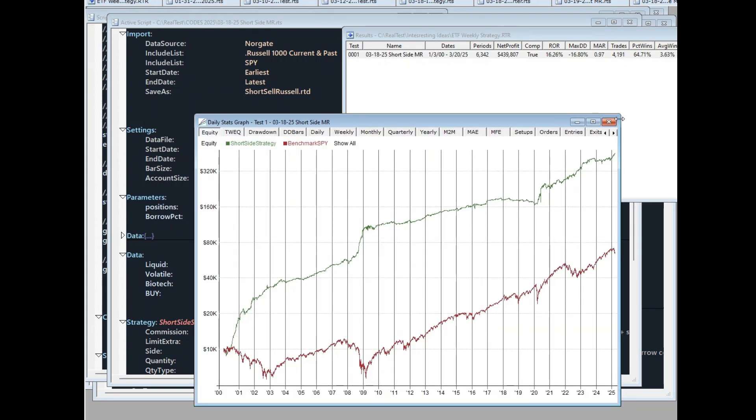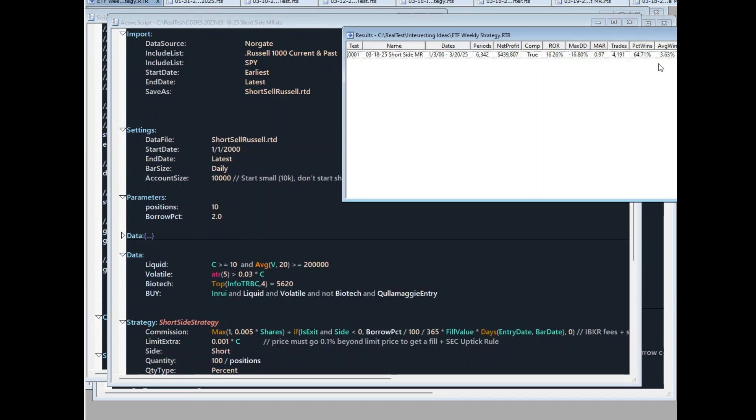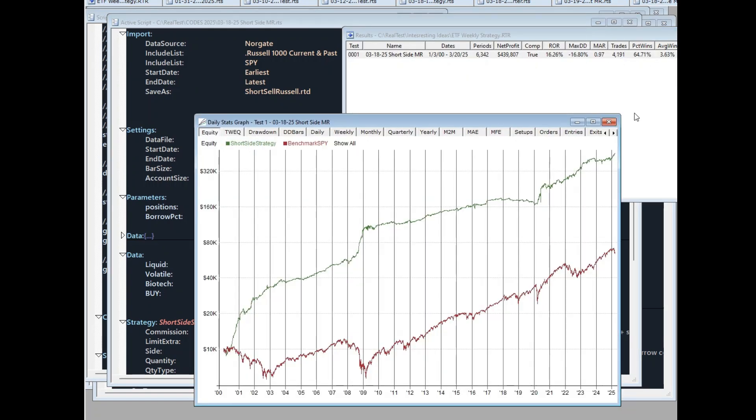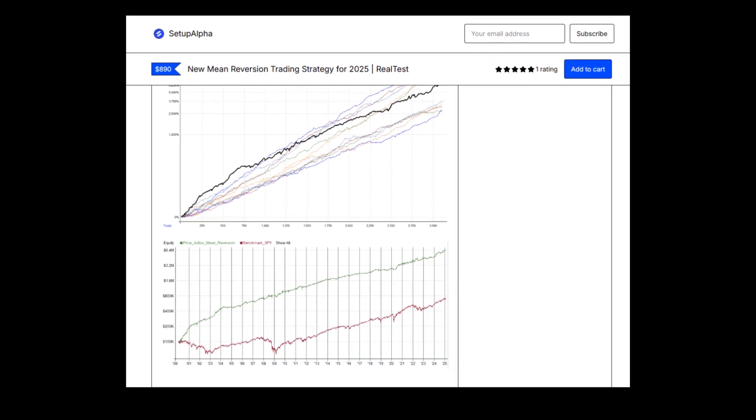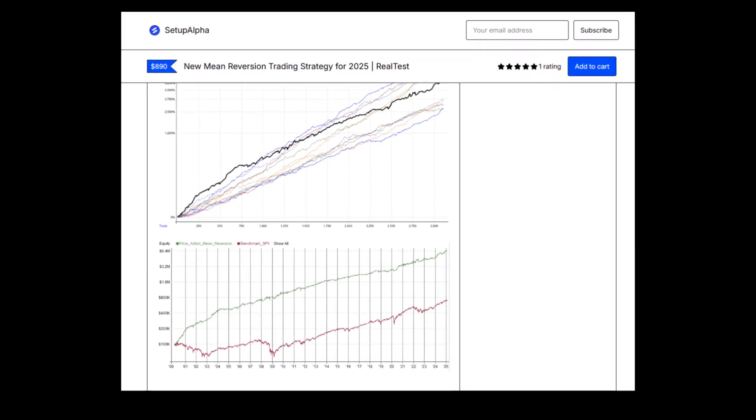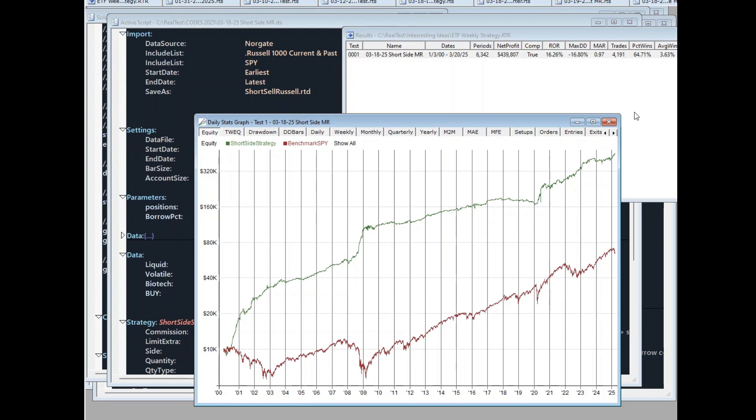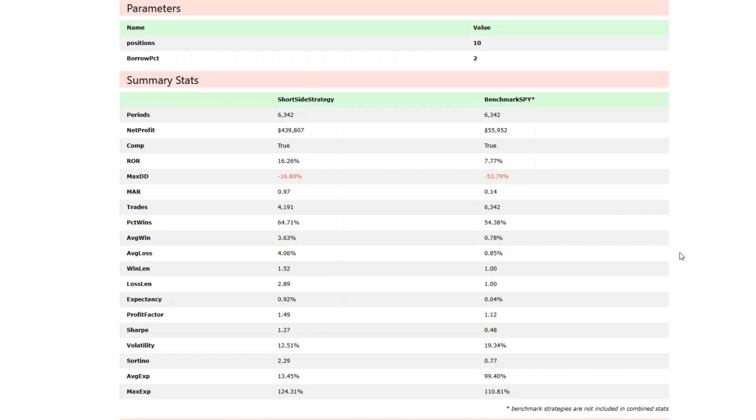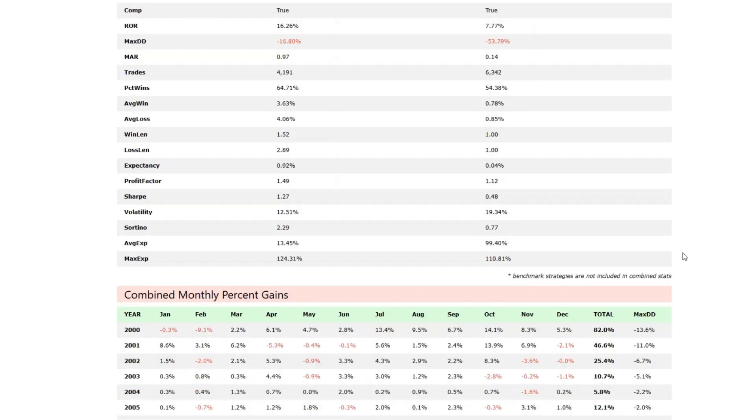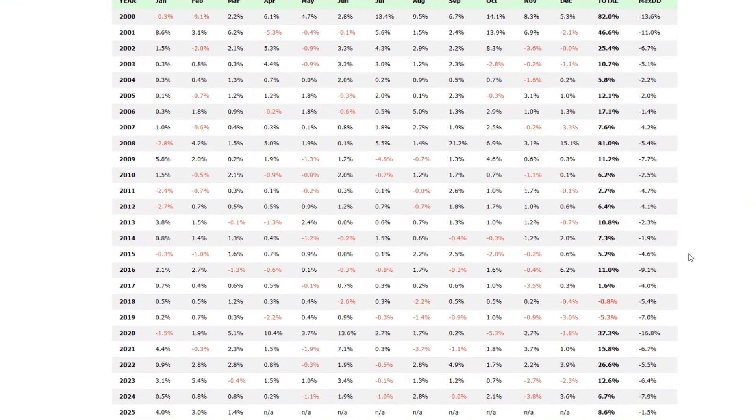But here are the results. It looks almost better than the Setup Alpha mean reversion strategy that you can also download. This strategy is making a decent result when the overall market is falling, which is the goal of short selling. Surprisingly, it's making money even if the markets are bullish.